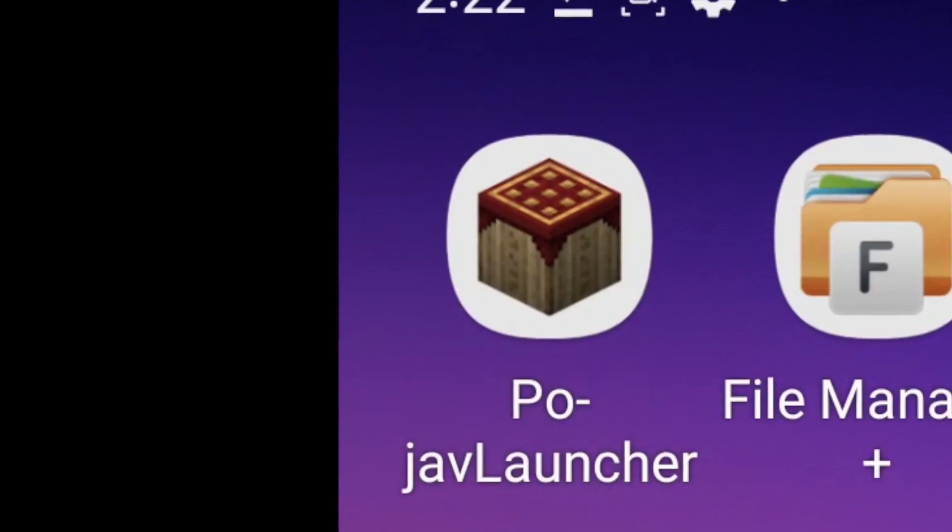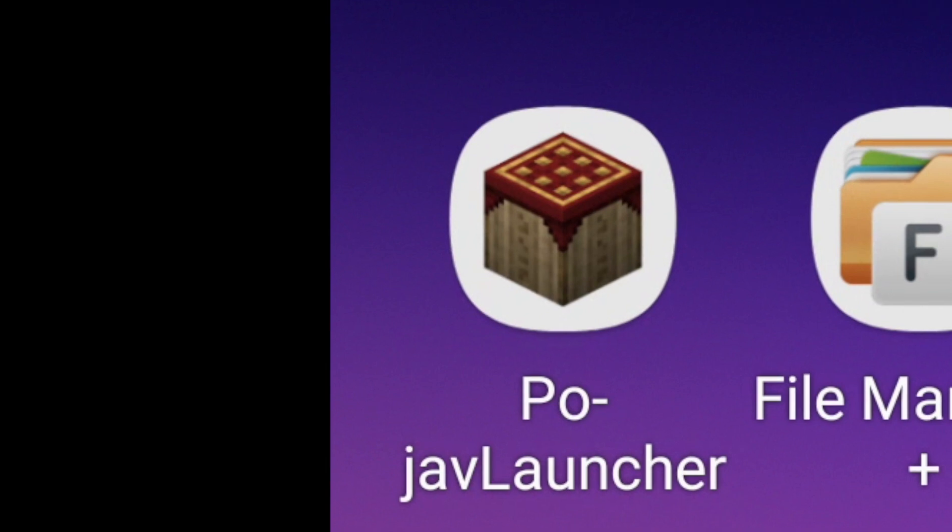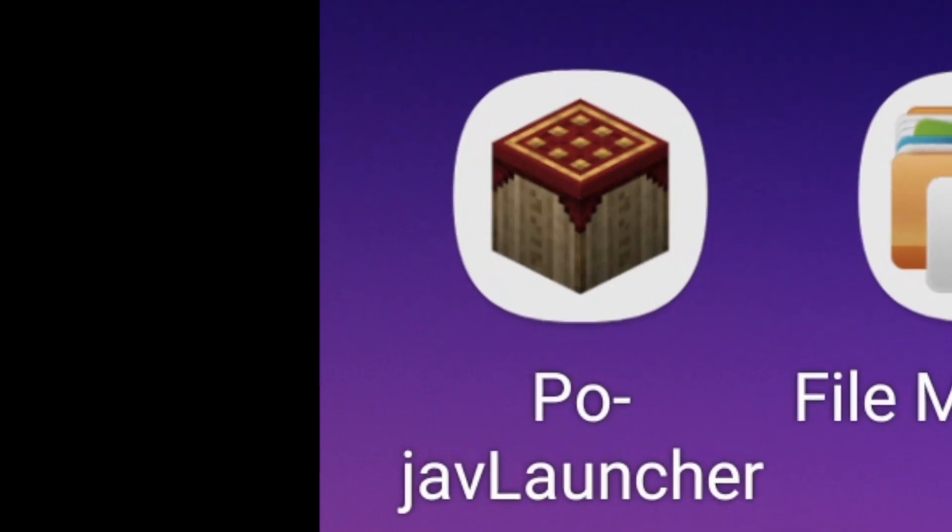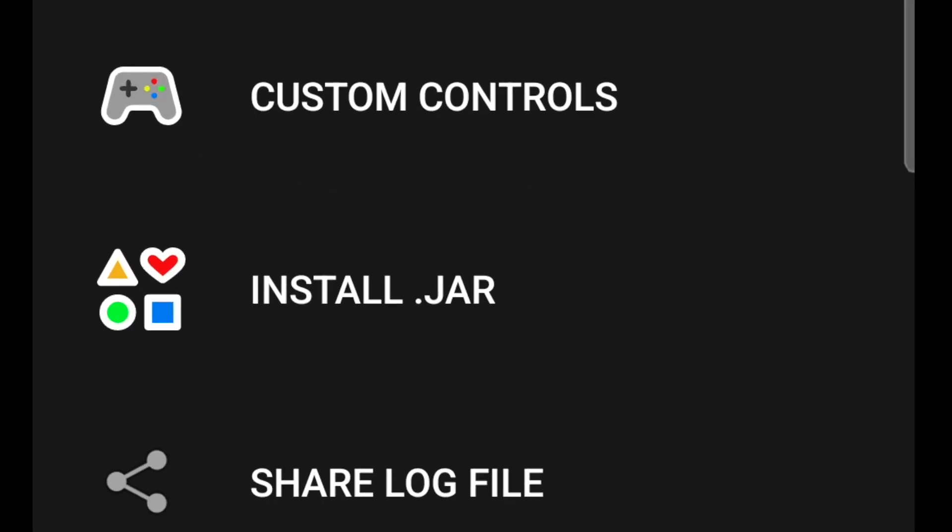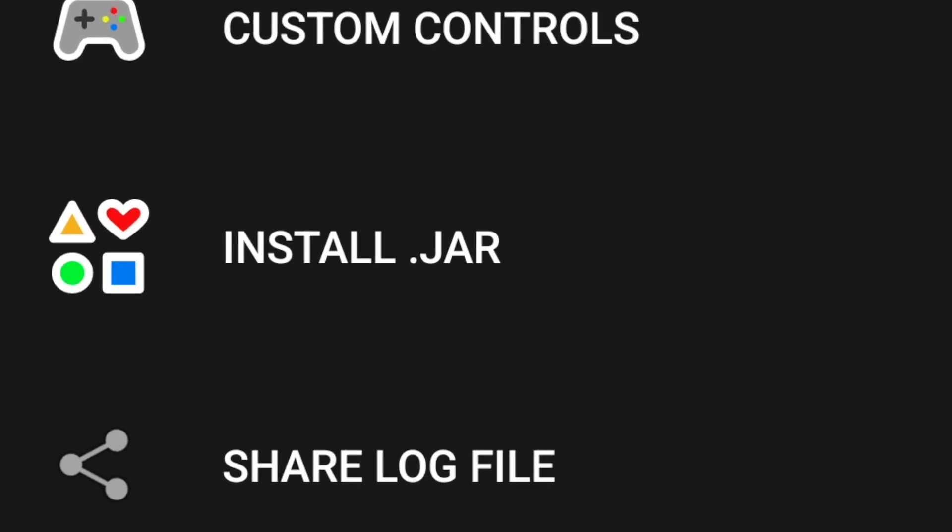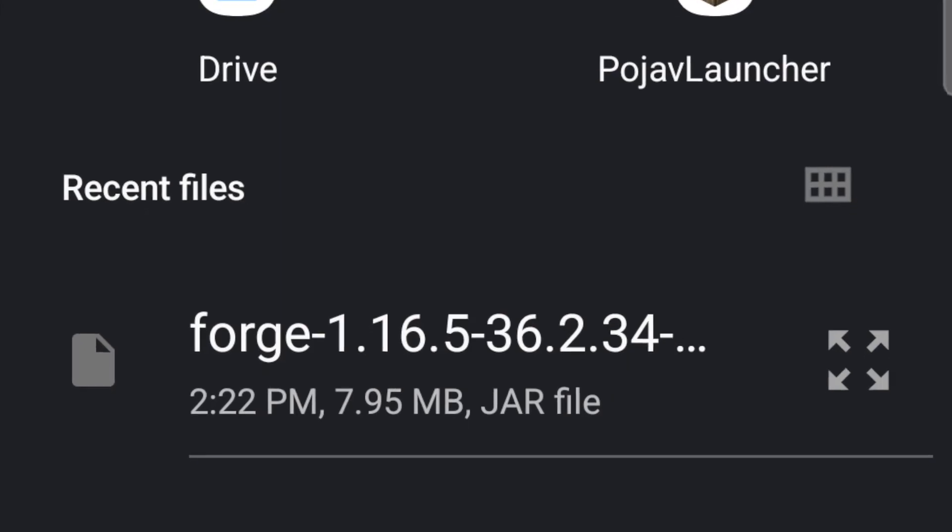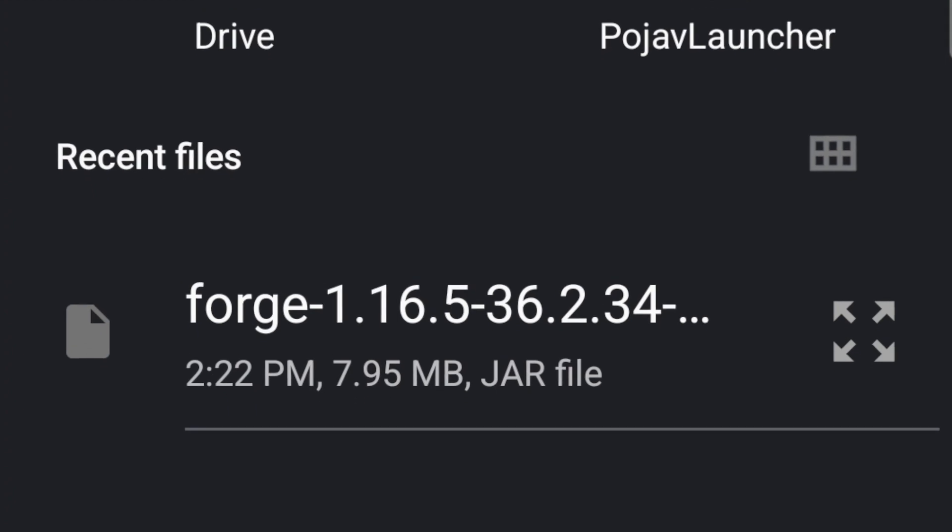So now you go out and go back to Pojav Launcher. Now what you want to do in here is click the install.jar, and you're just going to click this Forge, okay?